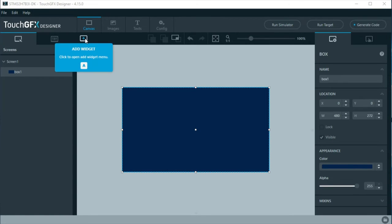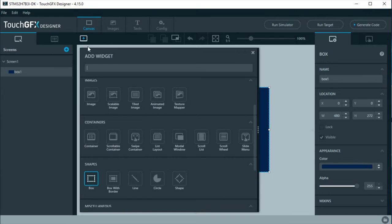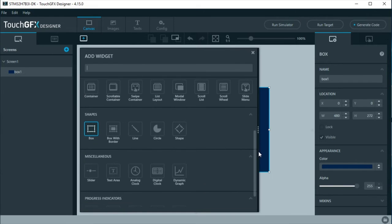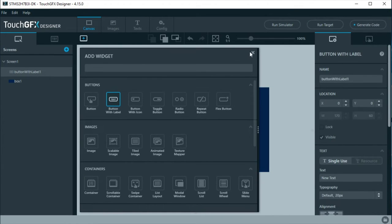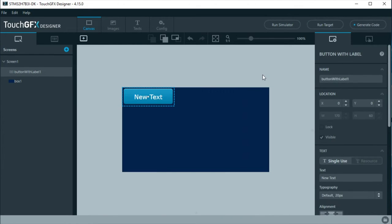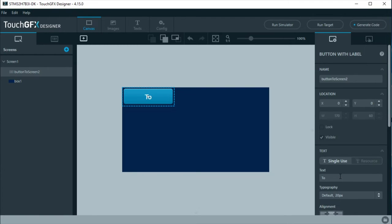Next, add a button to change to screen 2. For this, select a button with label widget. Change its default name and label it to screen 2. Place it at a convenient part of the screen, like at the center bottom.